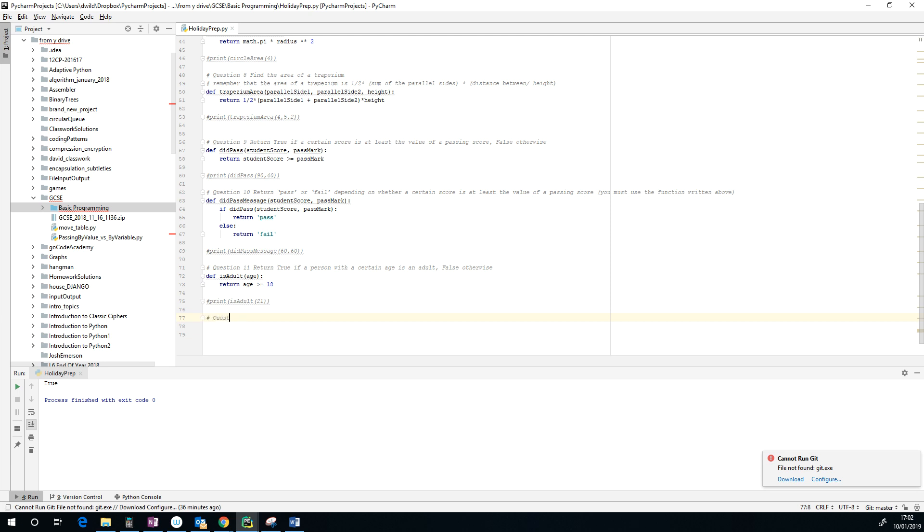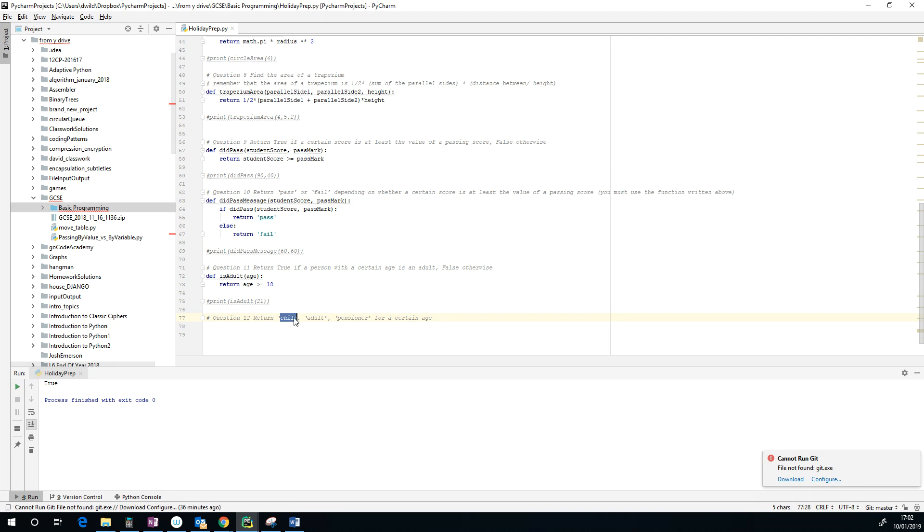Okay, this is question 12 in the holiday prep. It says create a subroutine to return child, adult, or pensioner. These are strings—notice the missing quote there—these are strings depending on whether somebody is a certain age.